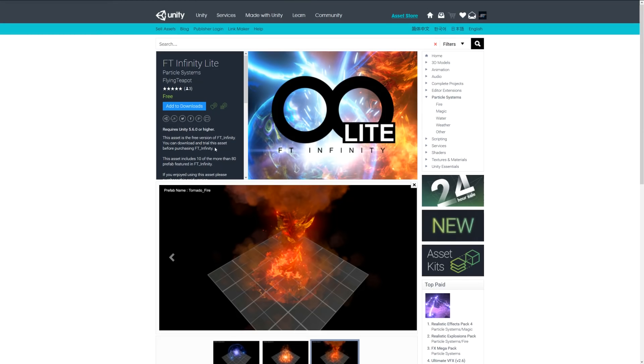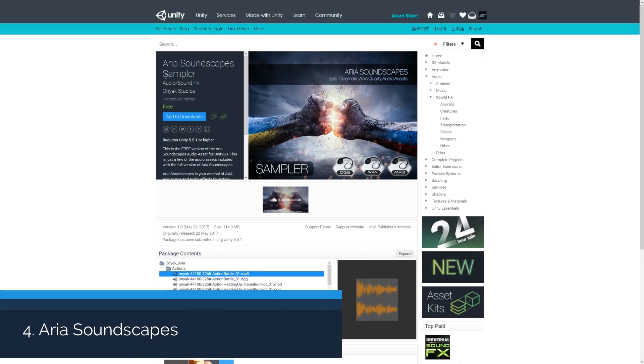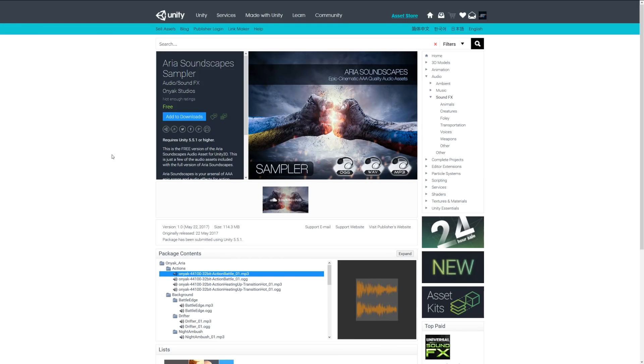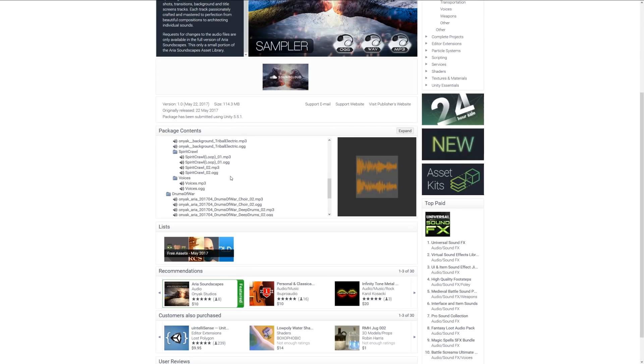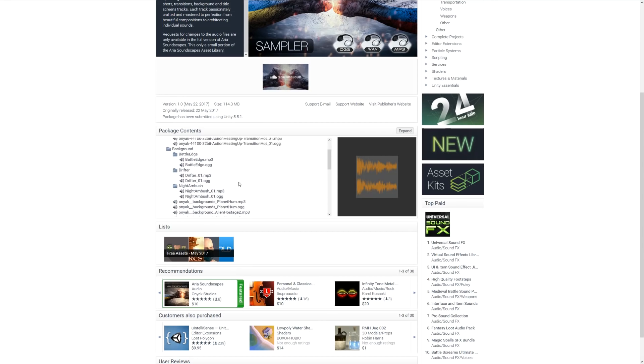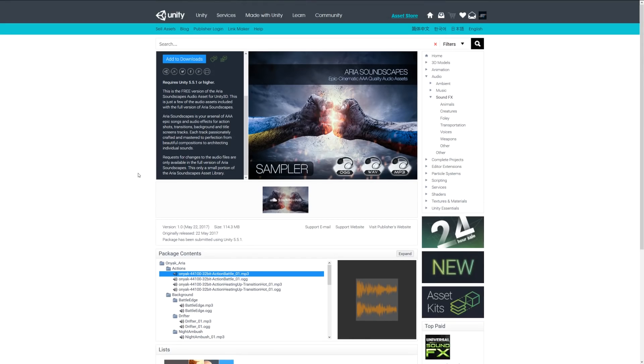Number four is the Aria Soundscape Sampler. This comes with a range of battleground noises and sounds associated with war. Again, it's a free version of a bigger pack.